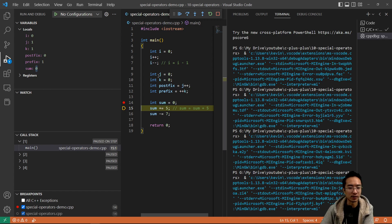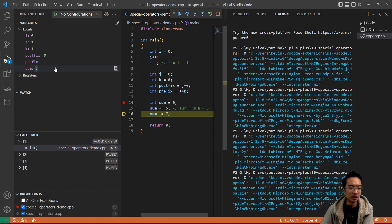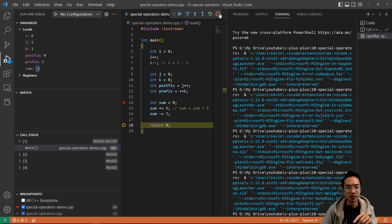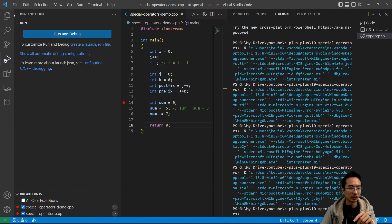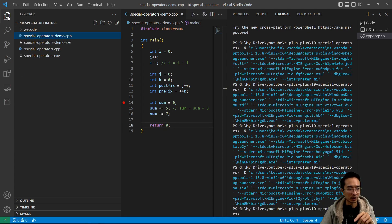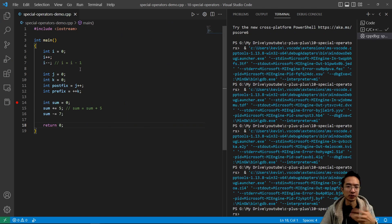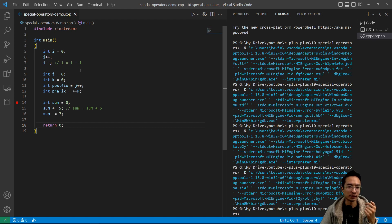And then if I step over again, this should add five to it, so sum should become five. And then the next step is minus seven, so it should be negative two. So that's how you could use the addition and subtraction assignment operators. And then you could do the same thing for multiplying and dividing.